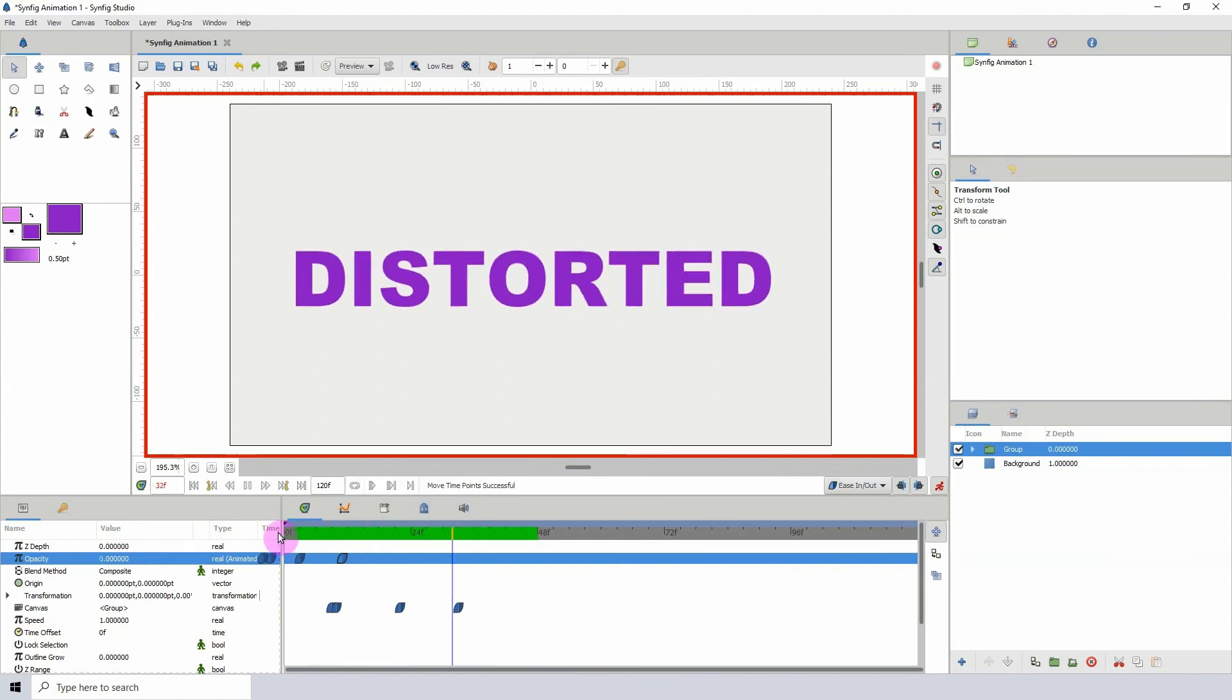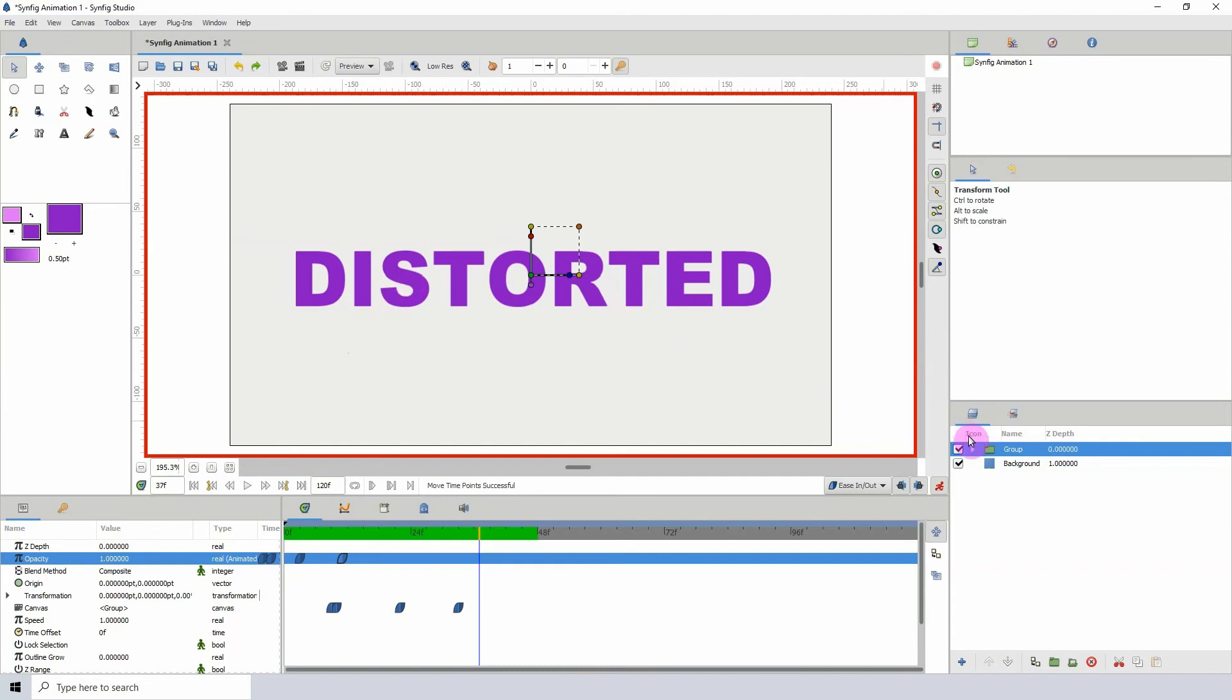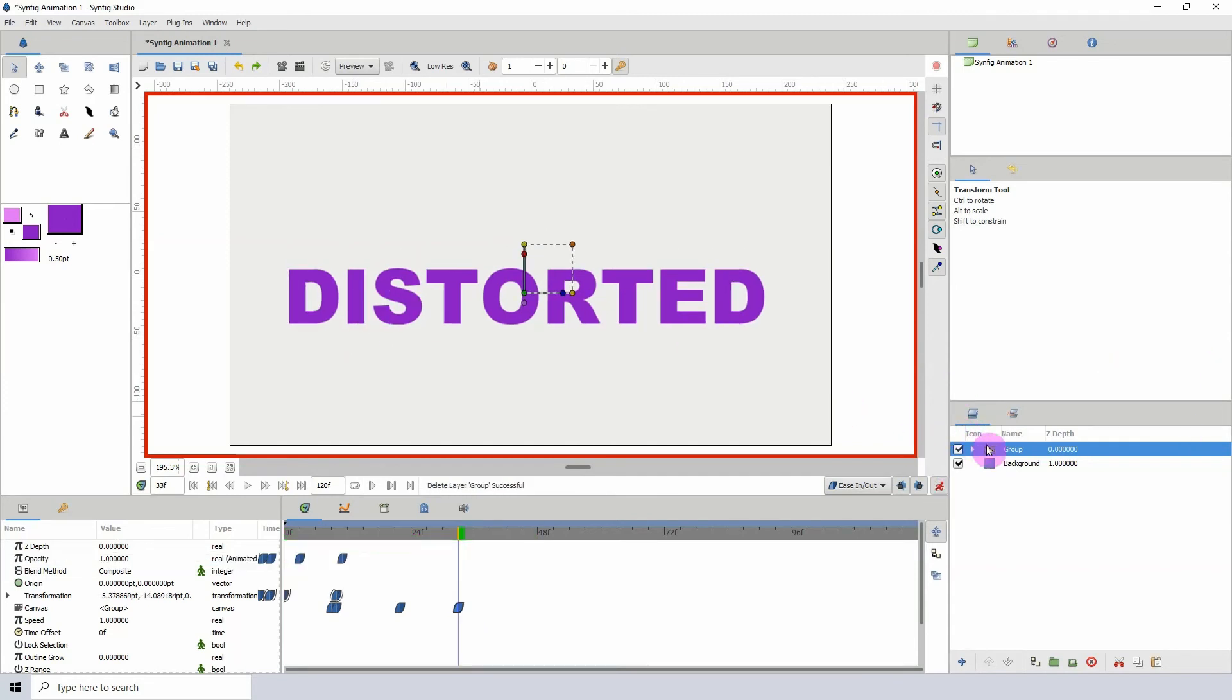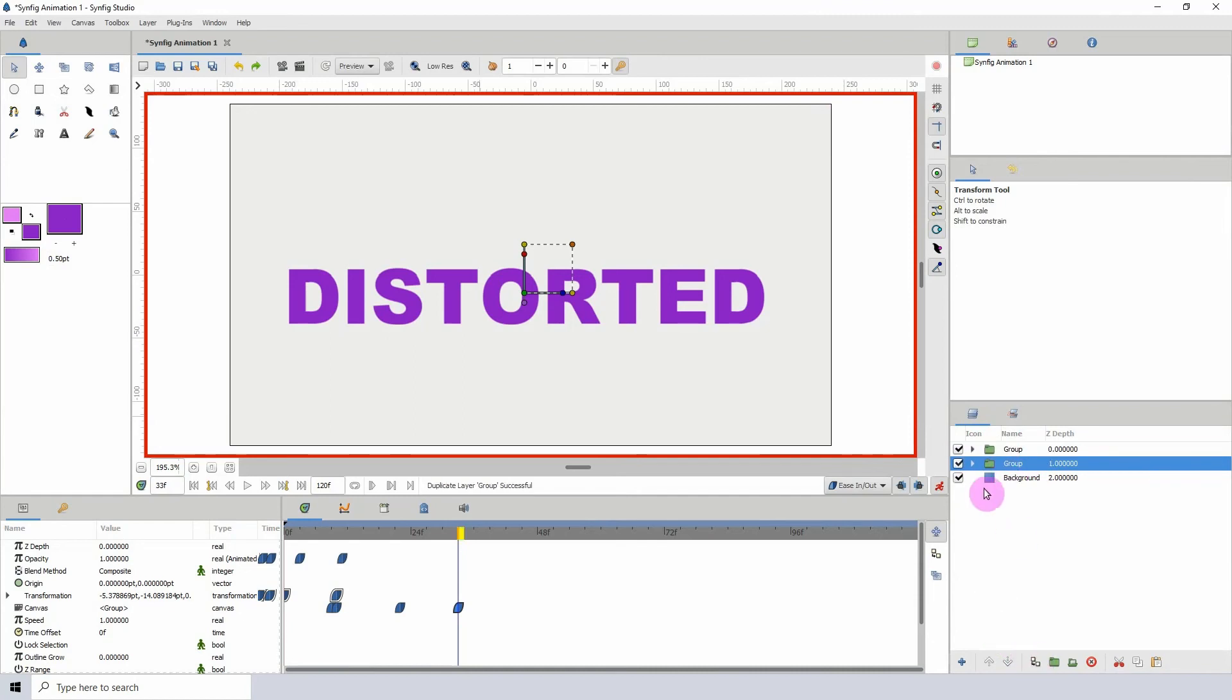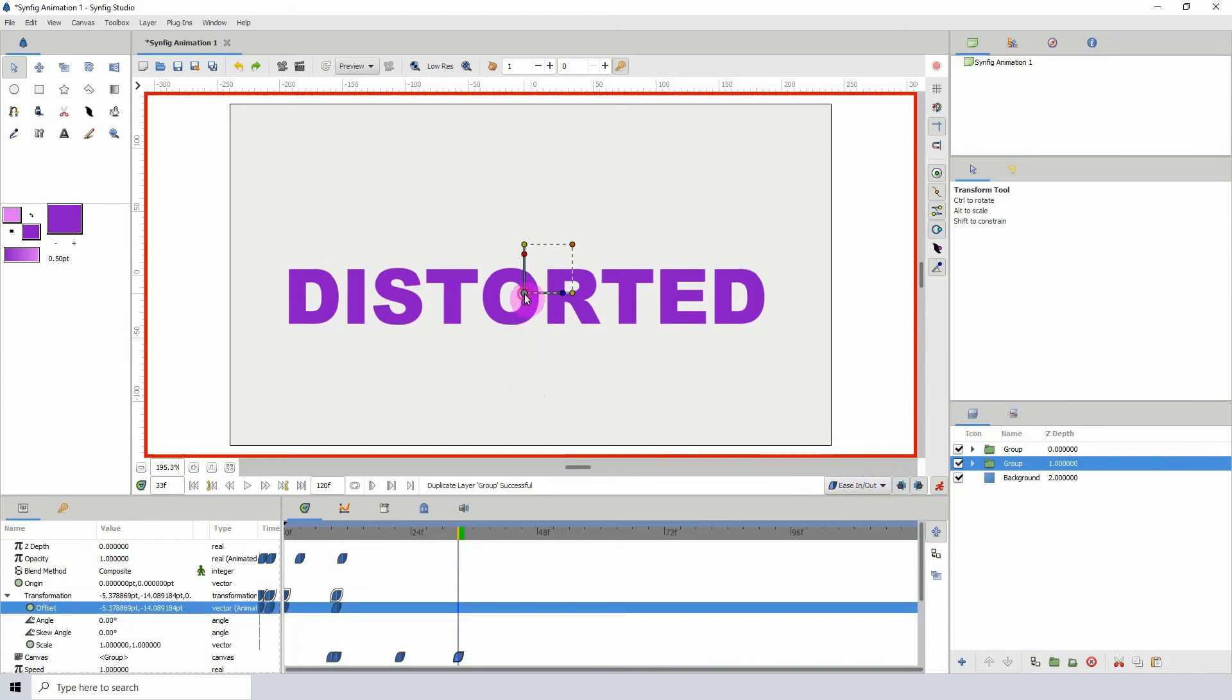To get the other effect of the text sort of smearing—well, not real smearing but sort of like smearing—all you need to do is duplicate this here. We can hit this button here to duplicate the group, and what I want to do is add a keyframe to this right here.